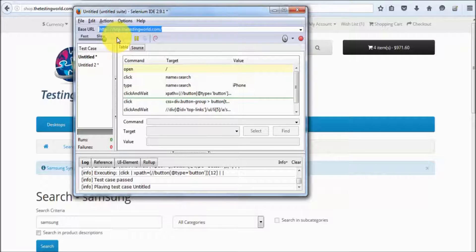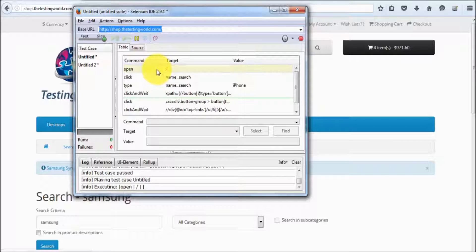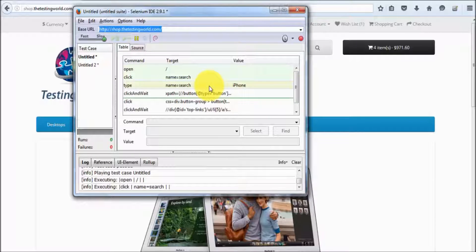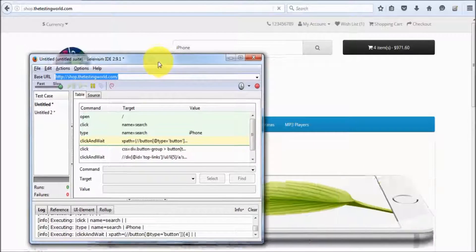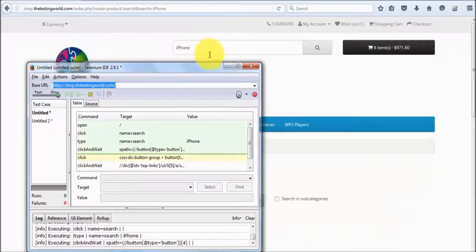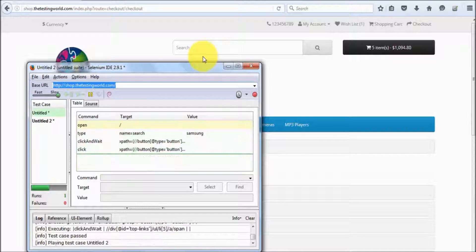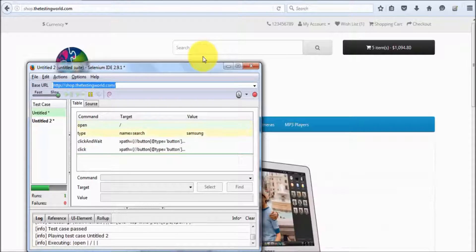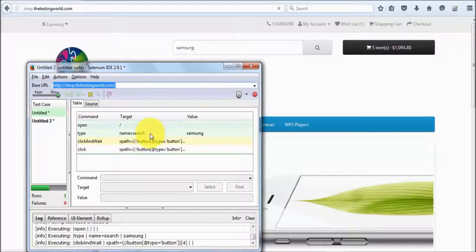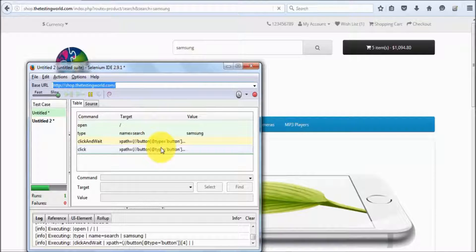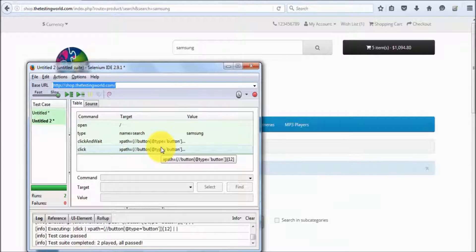So I am going to execute it. Here it shows the first test case starts executing and then moves to the next test case. First it is searching for the iPhone — test case one is executing. Then it is going for the Samsung — so my second test case is executing. We have seen how we can record and play one or multiple test cases.